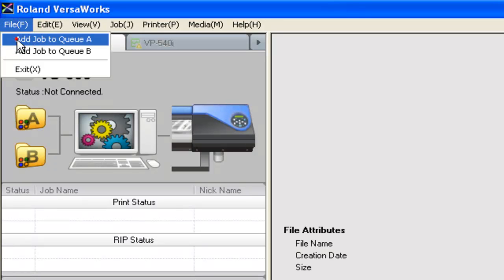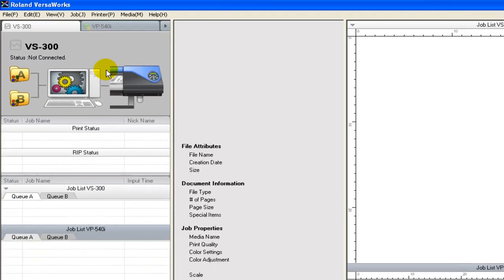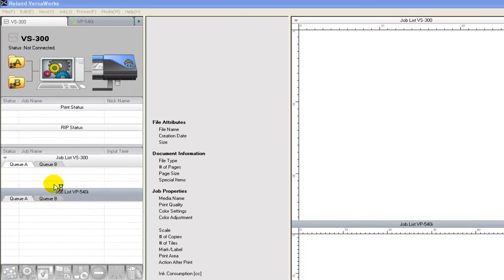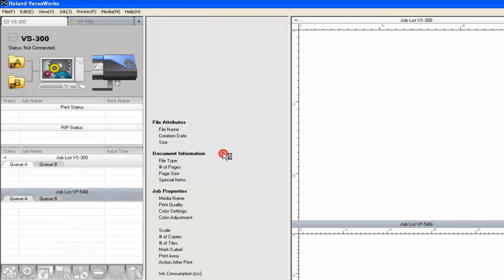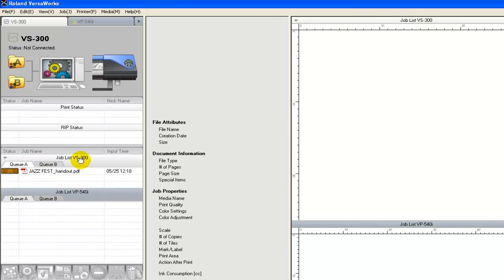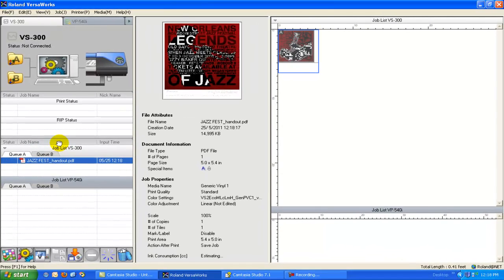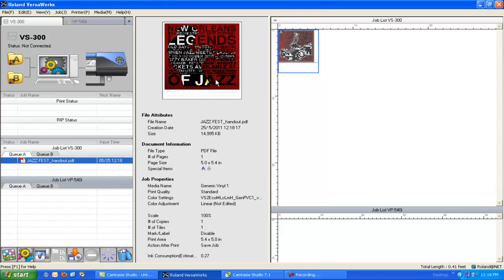If I just click file, add job to Queue A, I'm just going to use Queue A as an example. There's two queues as I mentioned, A and B. You can see the job will arrive here in the job list for that particular VS-300 unit. And you can see I get a preview here, some basic information about my print, how much ink I'm going to use.